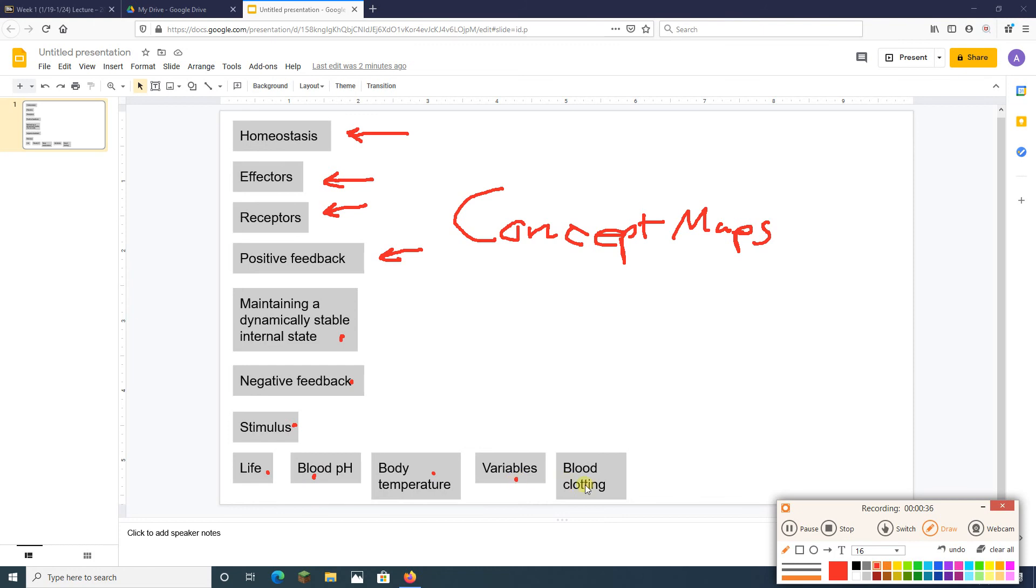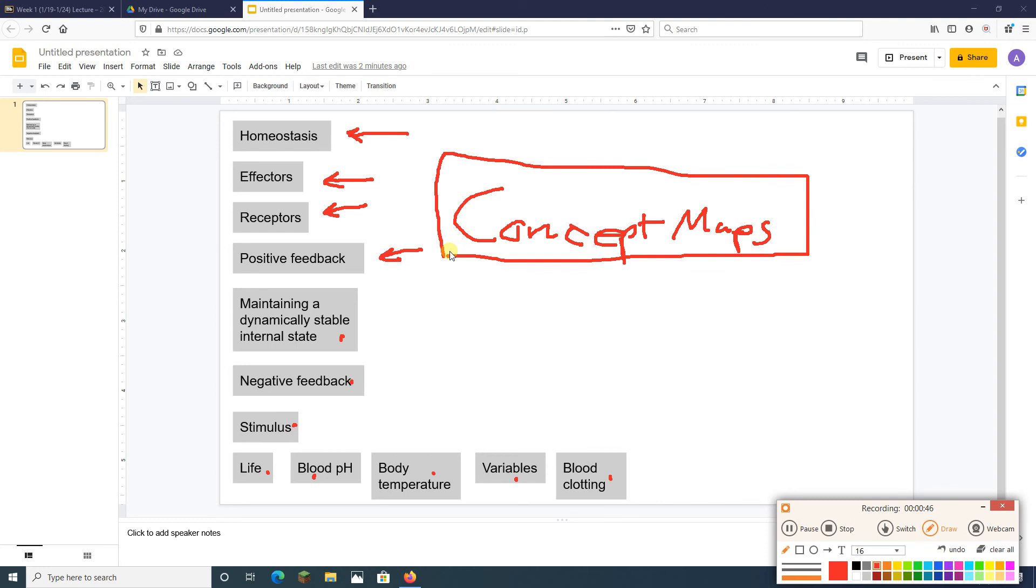And a concept map will arrange these things into sort of like a chart, connecting things, adding words to explain how things are related. But ultimately we want some sort of web, some sort of chart that connects everything.